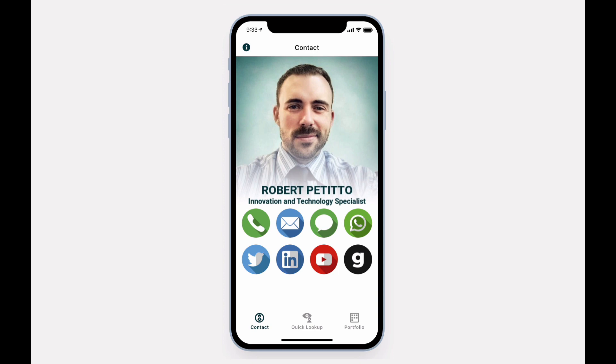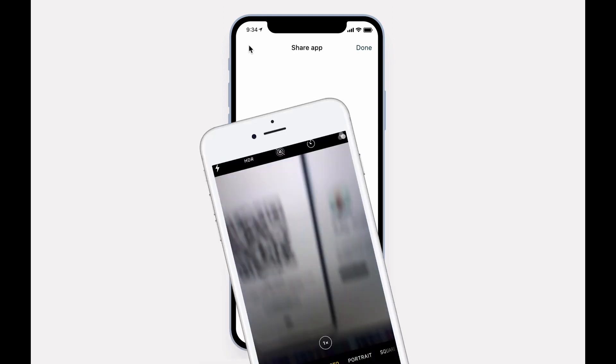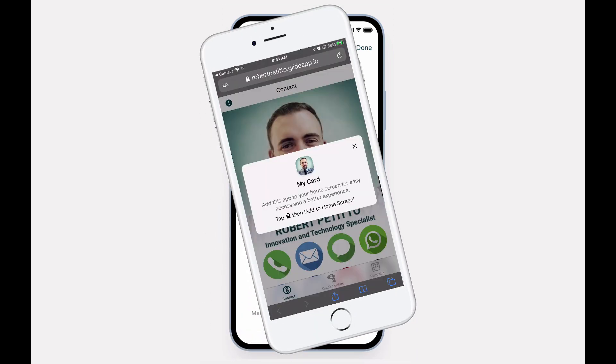Sharing your MyCard is a snap. On your device, simply tap the eye in the top left hand corner of your app. Anyone who wishes to save your MyCard will simply scan the QR code with their own device. Then they'll add it to their home screen.